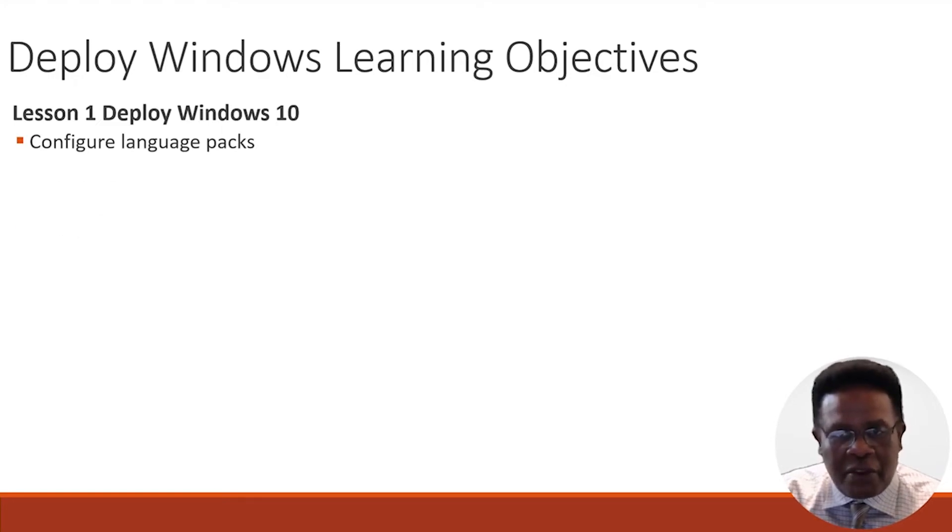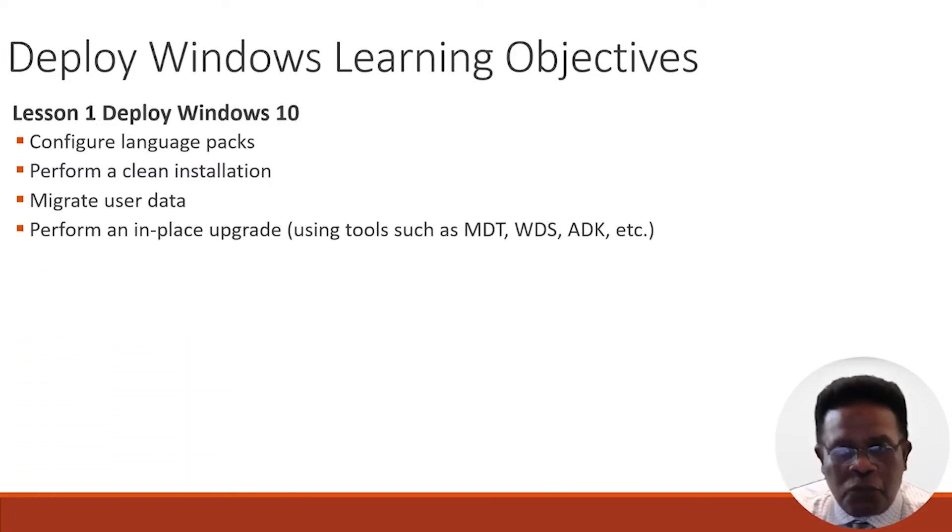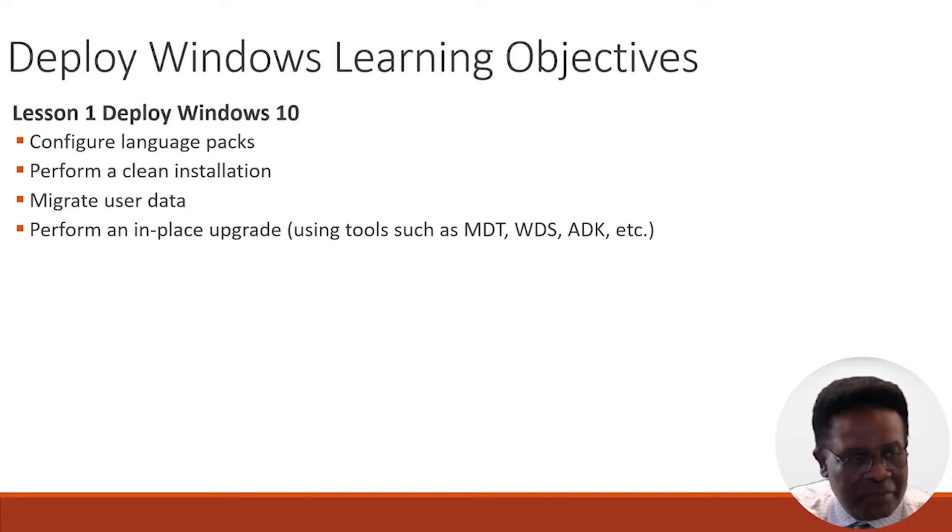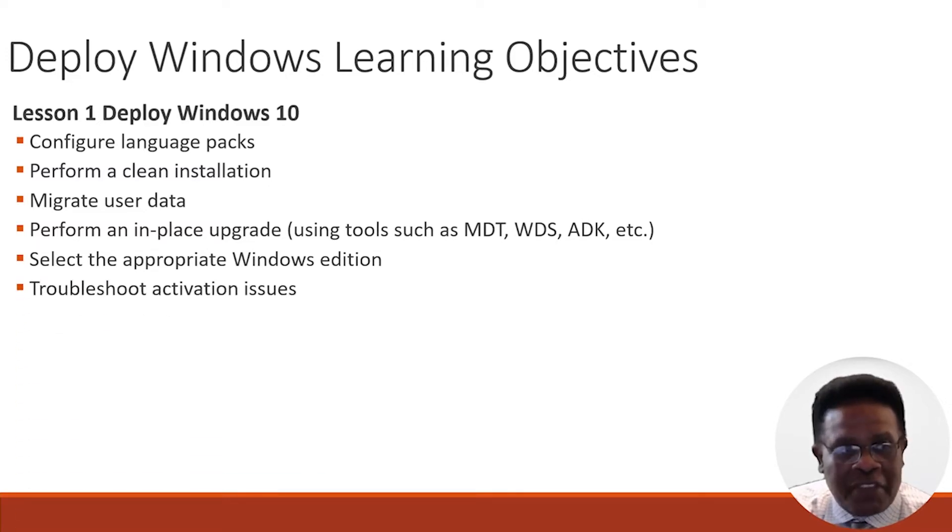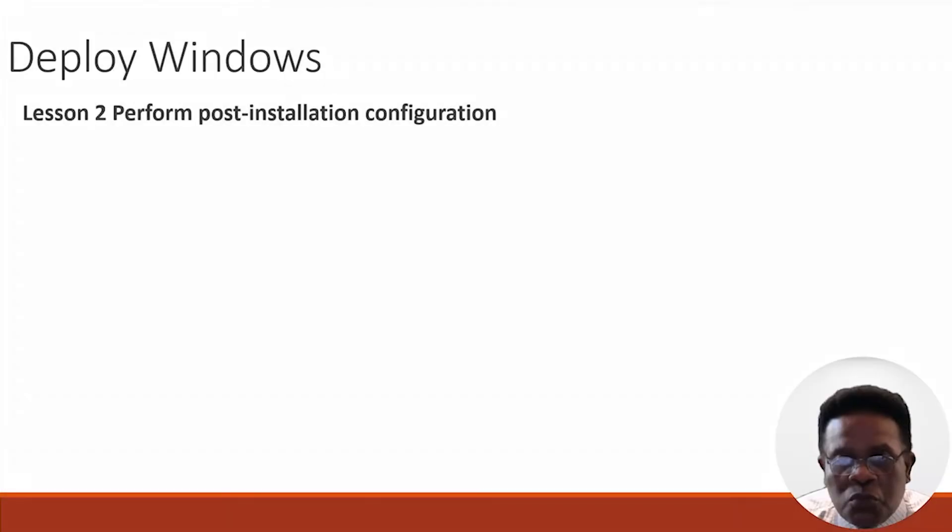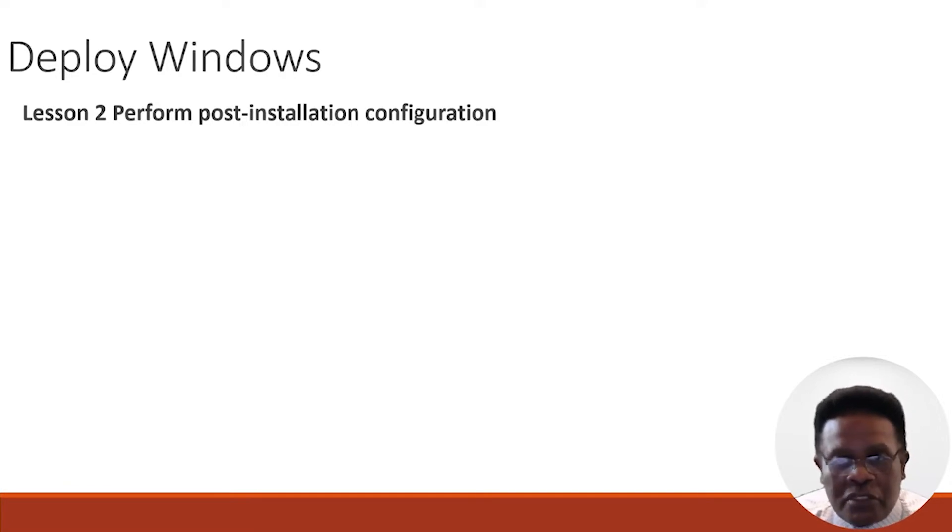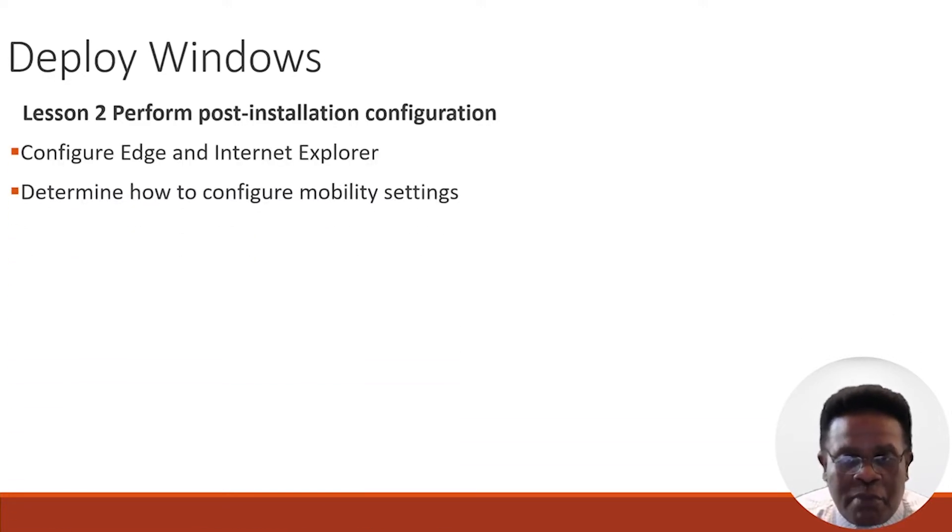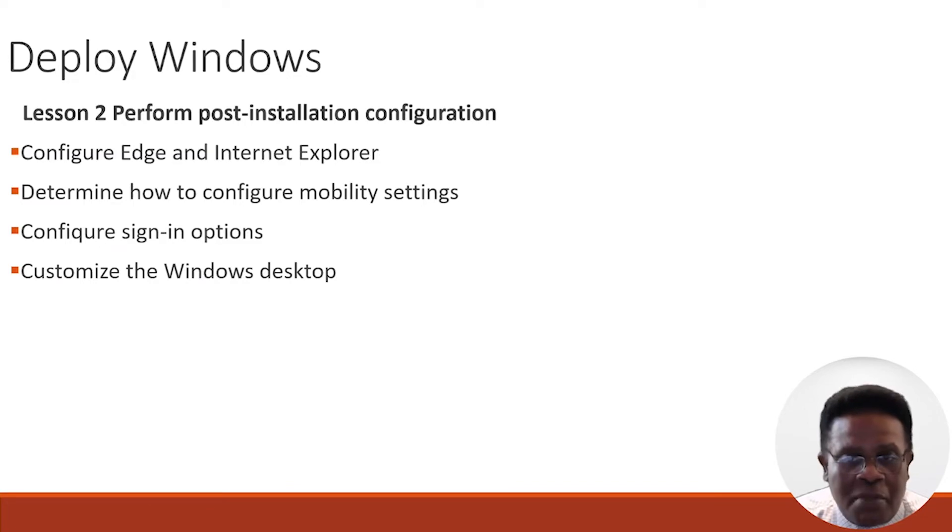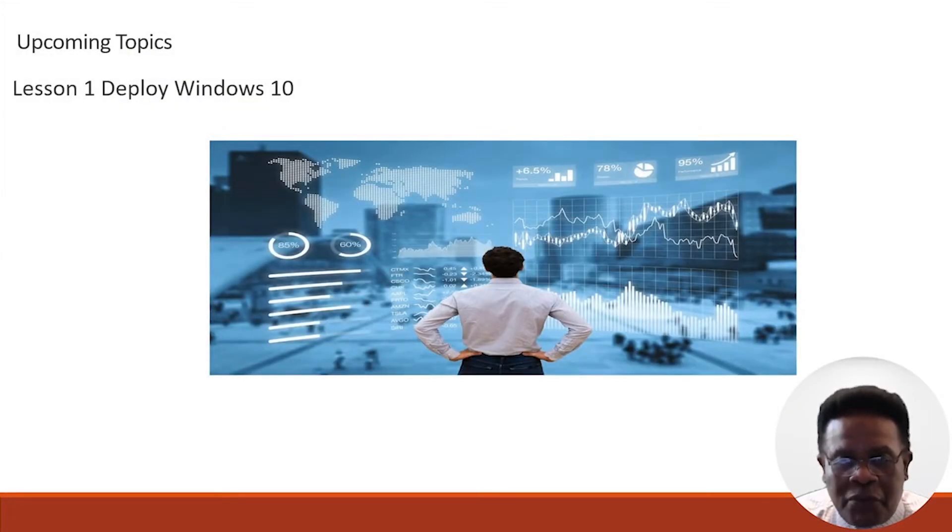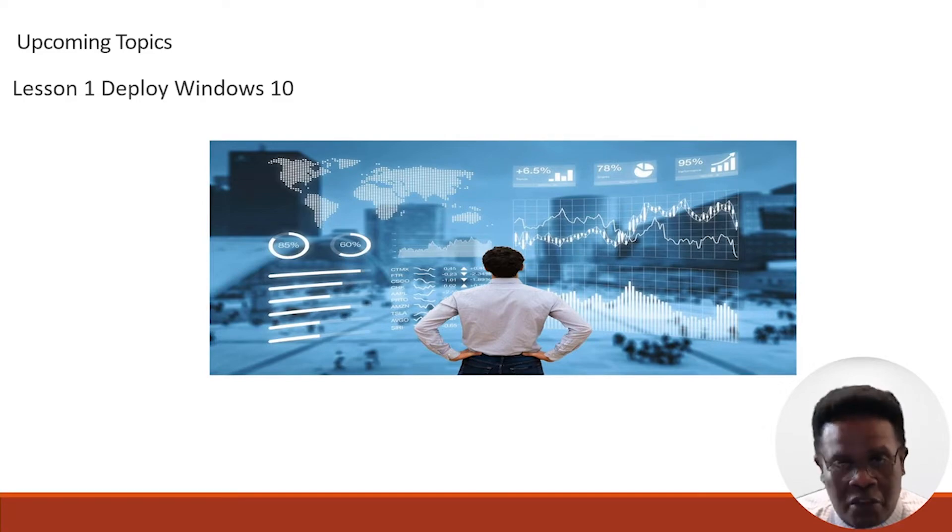In lesson one, we'll deploy Windows 10. We're going to learn how to configure language packs, perform a clean installation, migrate user data, and perform an in-place upgrade using tools such as MDT, WDS, ADK, and others. We'll select the appropriate Windows edition and troubleshoot activation issues. Lesson two deals specifically with performing post-installation configurations. We're going to learn how to configure Edge and Internet Explorer, configure mobility settings, configure sign-on options, and customize your Windows desktop.